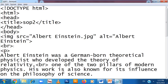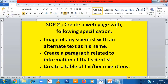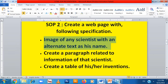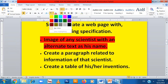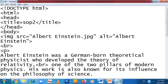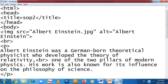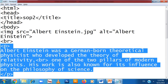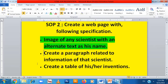BR means line break — it's the next line tag. The second criteria is that it has to be a paragraph. We have completed the image part with alternate text. Now for the second part, we need to create a paragraph related to information of that scientist. So the p tag opens — the p tag indicates I am writing a paragraph. Inside the paragraph I write the achievements and information of the scientist, then BR for the next line, then the paragraph tag closes.